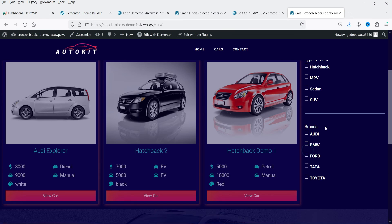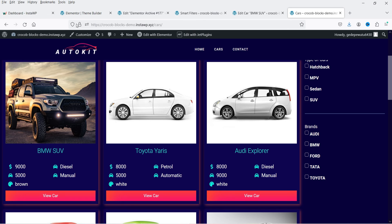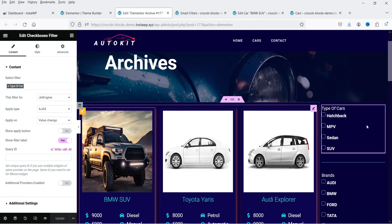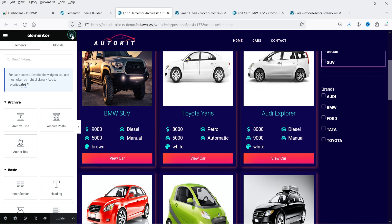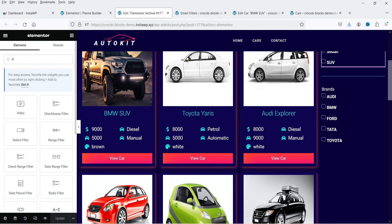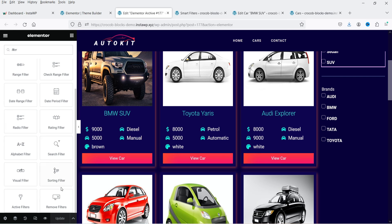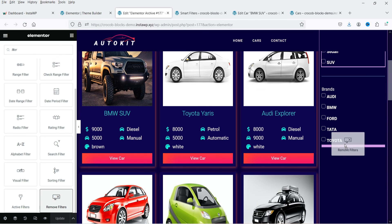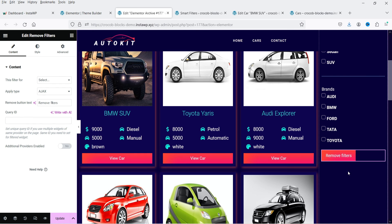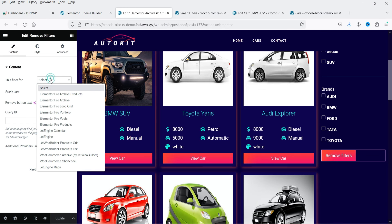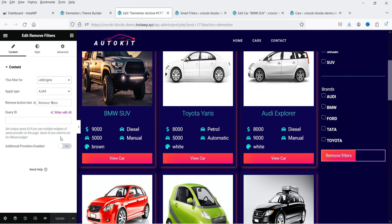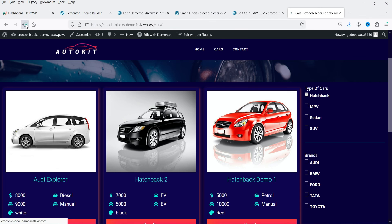Now we are going to add a Remove Filters button. Let's go back to the layout and search for 'filter'. You will see an option 'Remove Filter'. Drag it and drop it into the sidebar. When someone clicks on it, it will remove the filters. Select Jet Engine as the provider for this widget. Click Update.